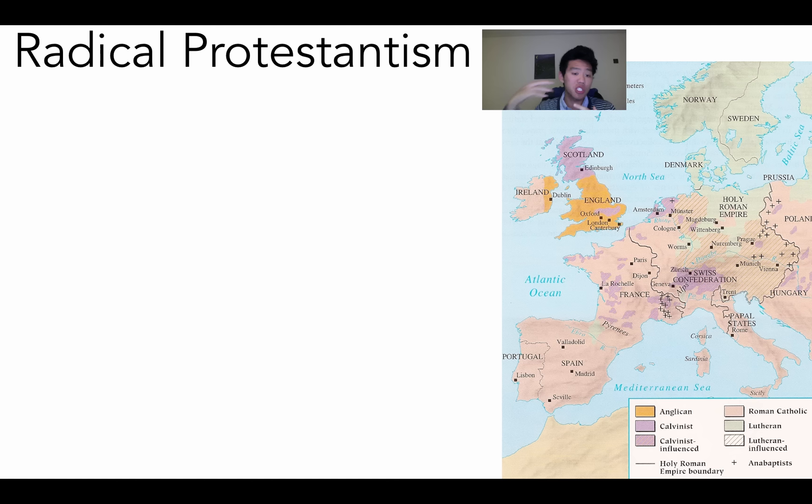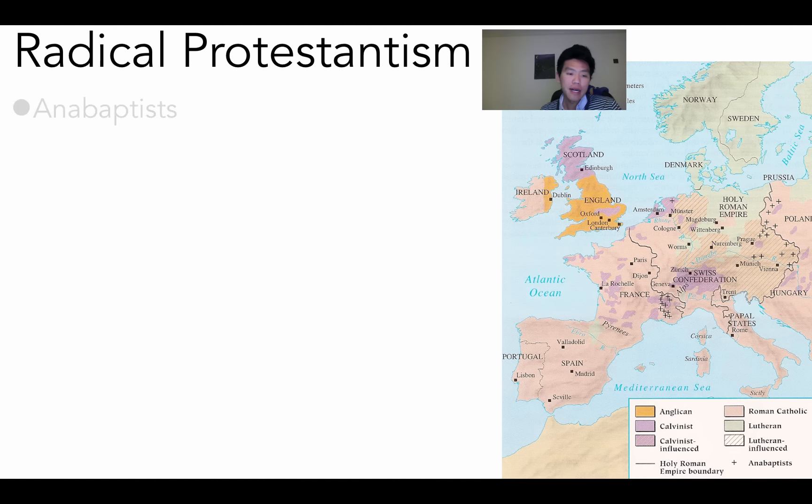Moving on to radical Protestantism — reformed Protestantism was a bit more subtle, but radical Protestantism is more extreme in how they actually break away. There are differences in doctrine with Reformed Protestantism compared to Lutheran Protestantism.